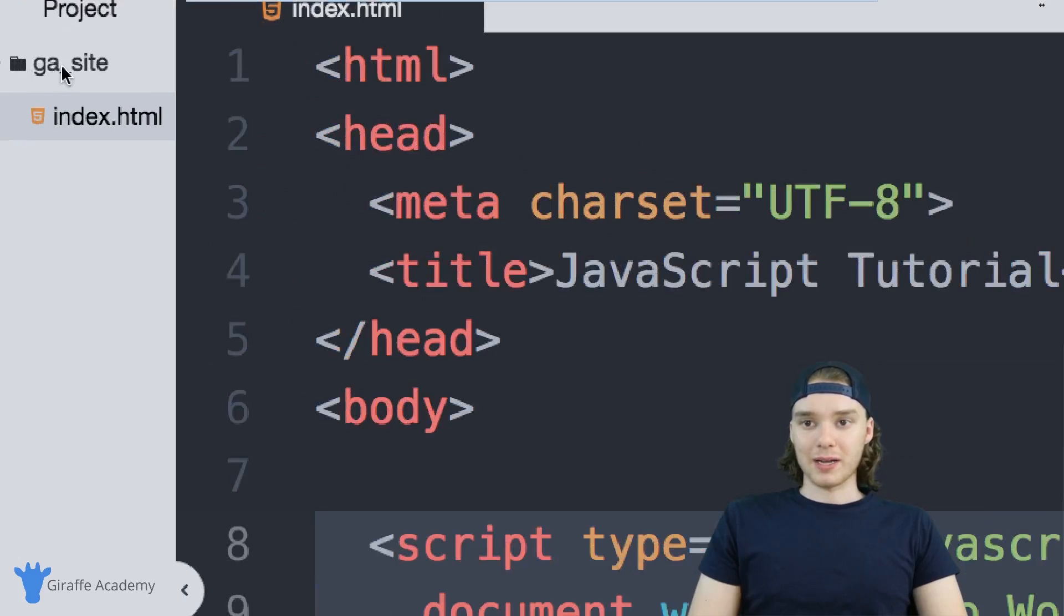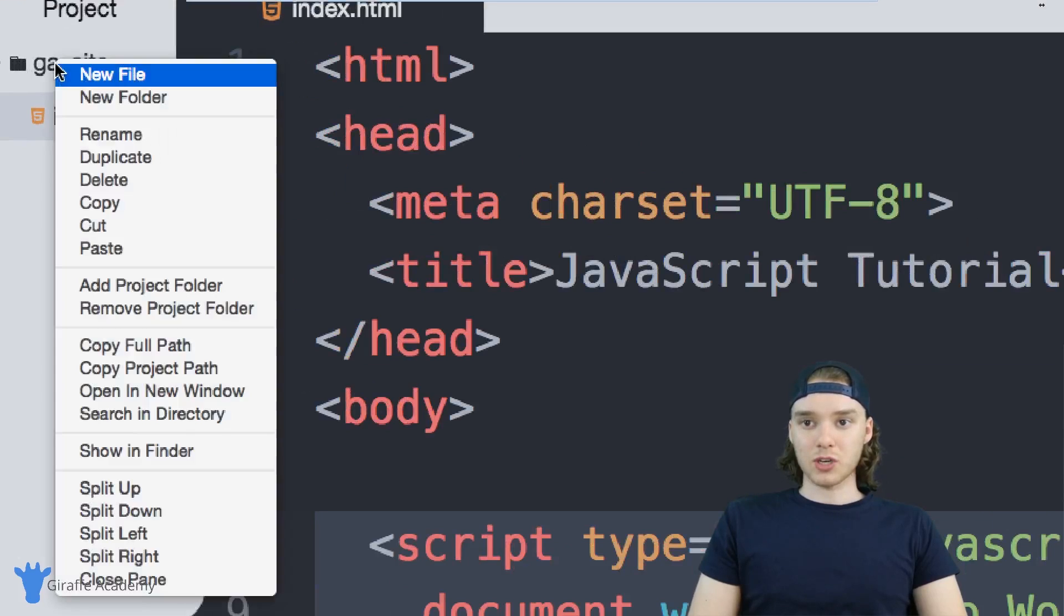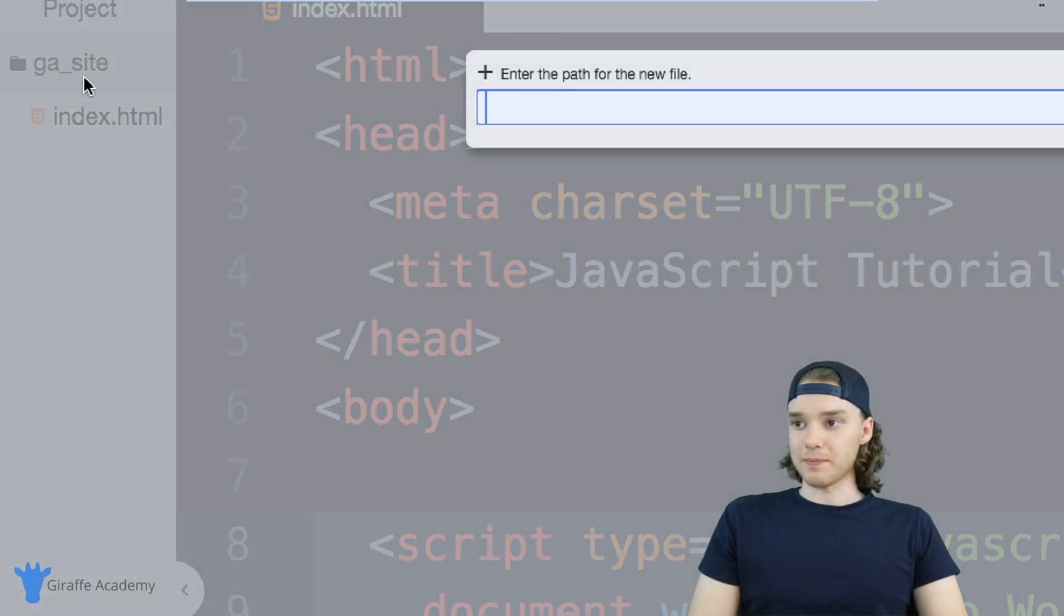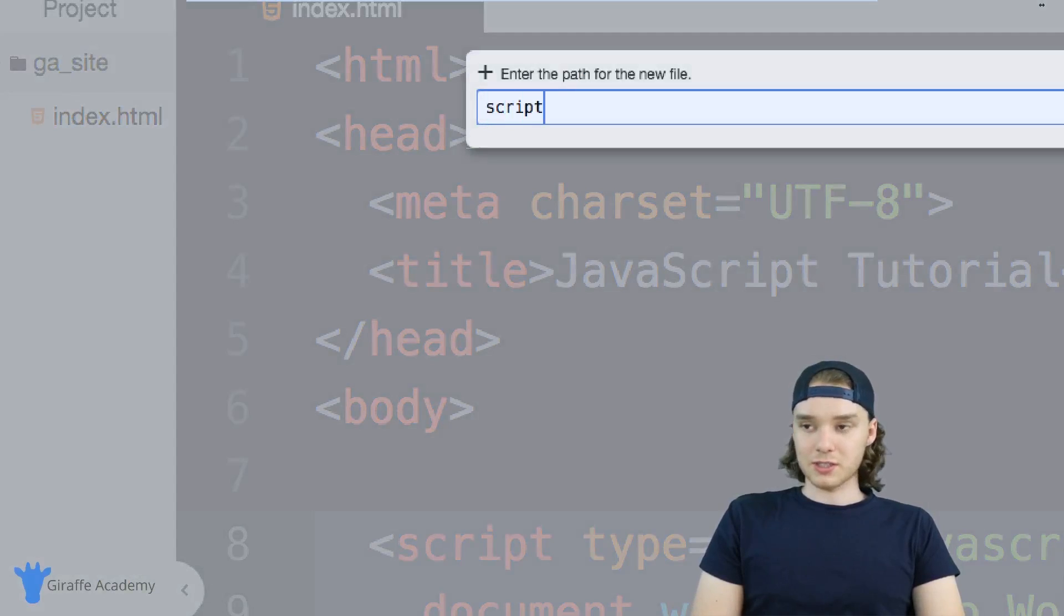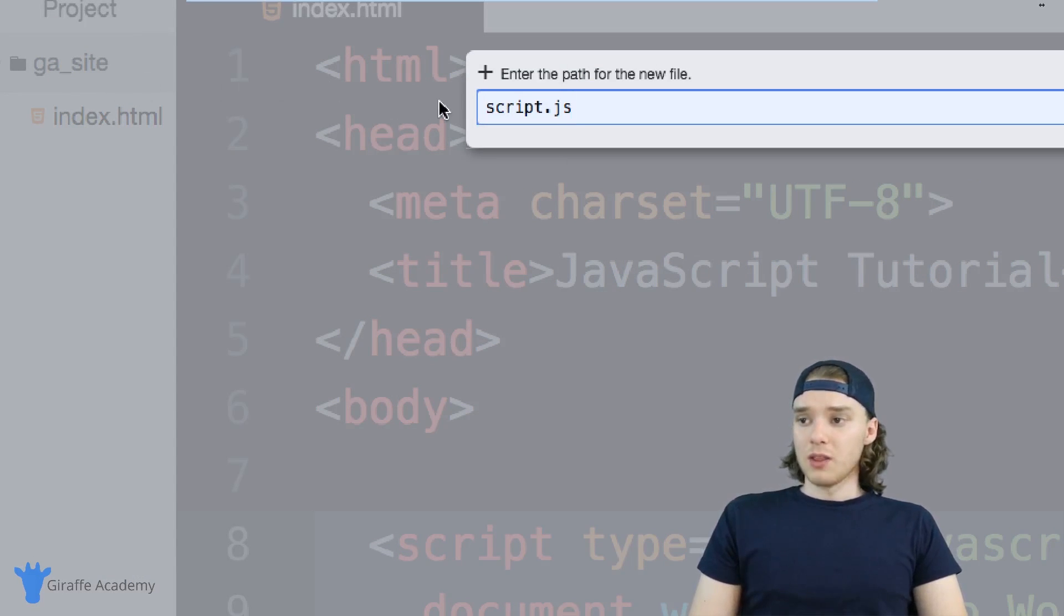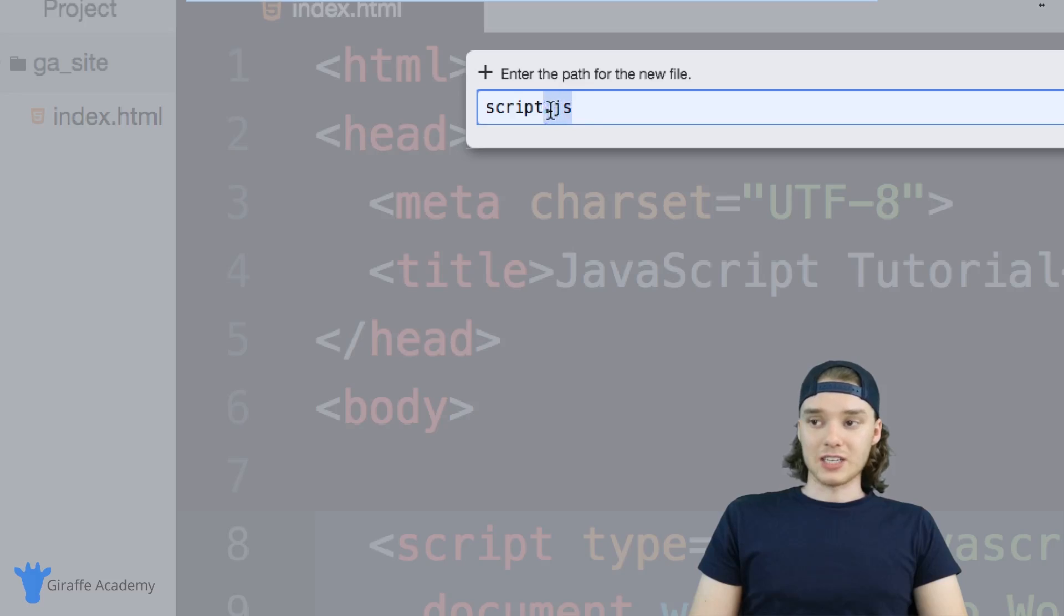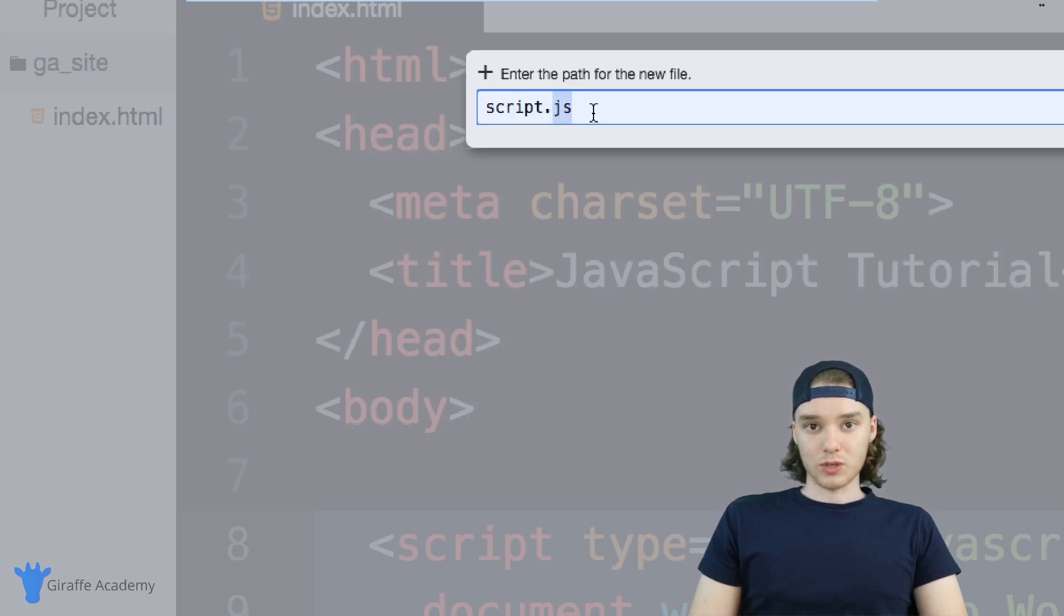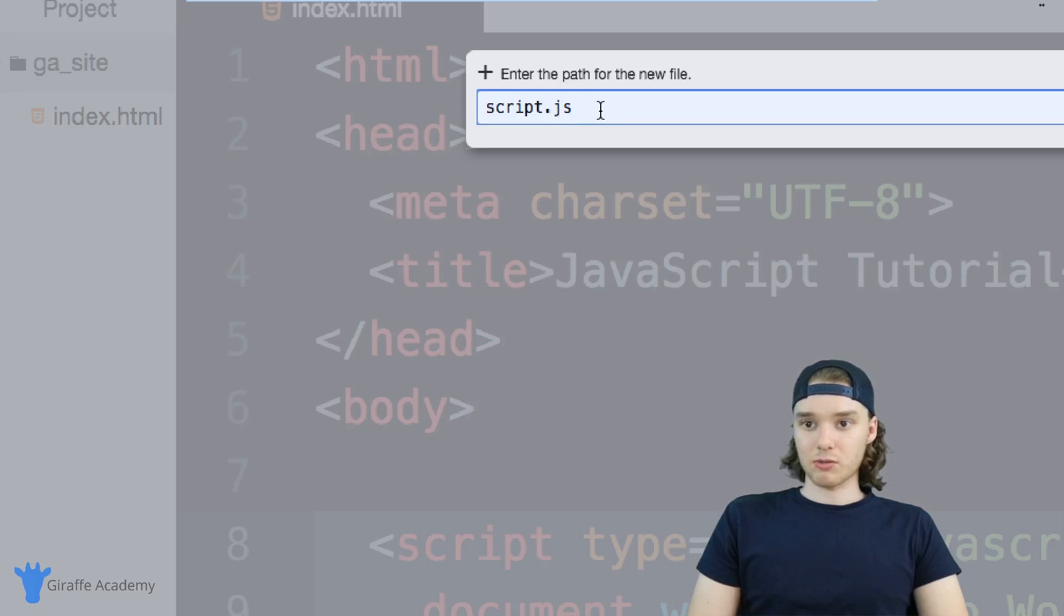Over here I have my website folder. I'm going to create a new file and call it script.js. You can name this whatever you want, but you do need the .js extension that stands for JavaScript. So I'm going to create this script.js file.